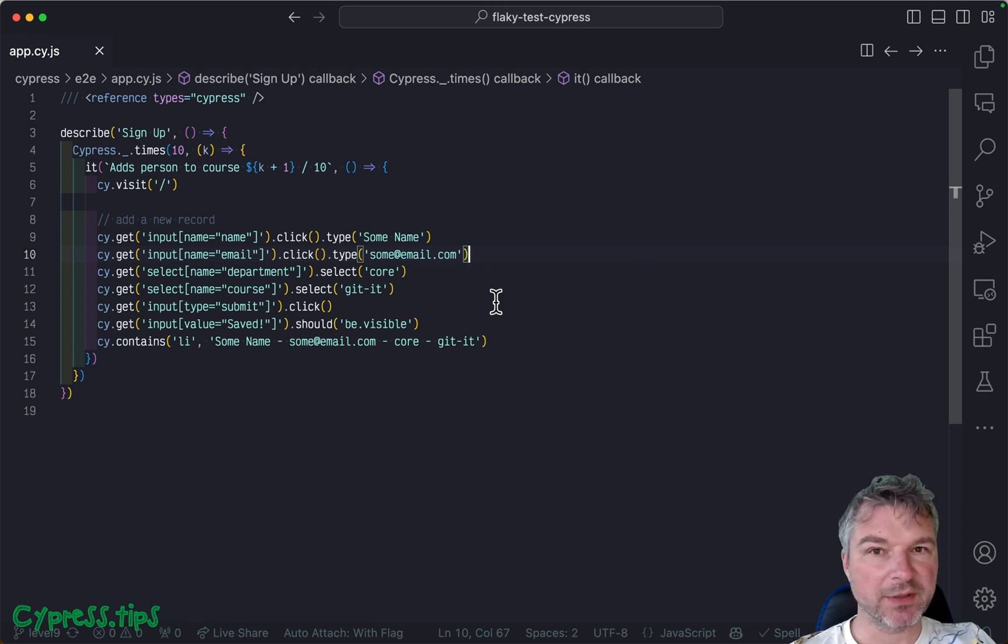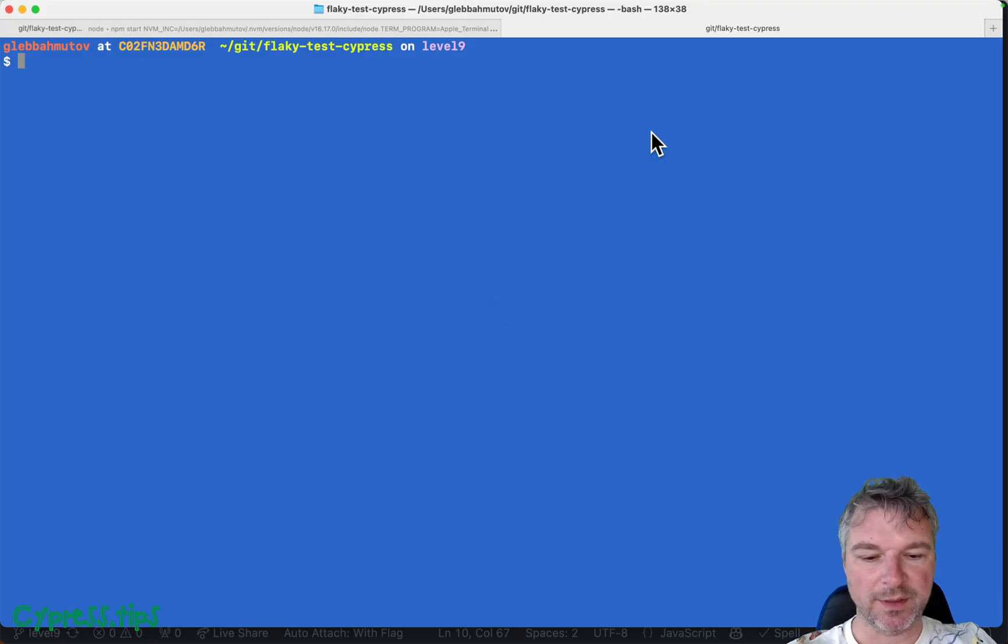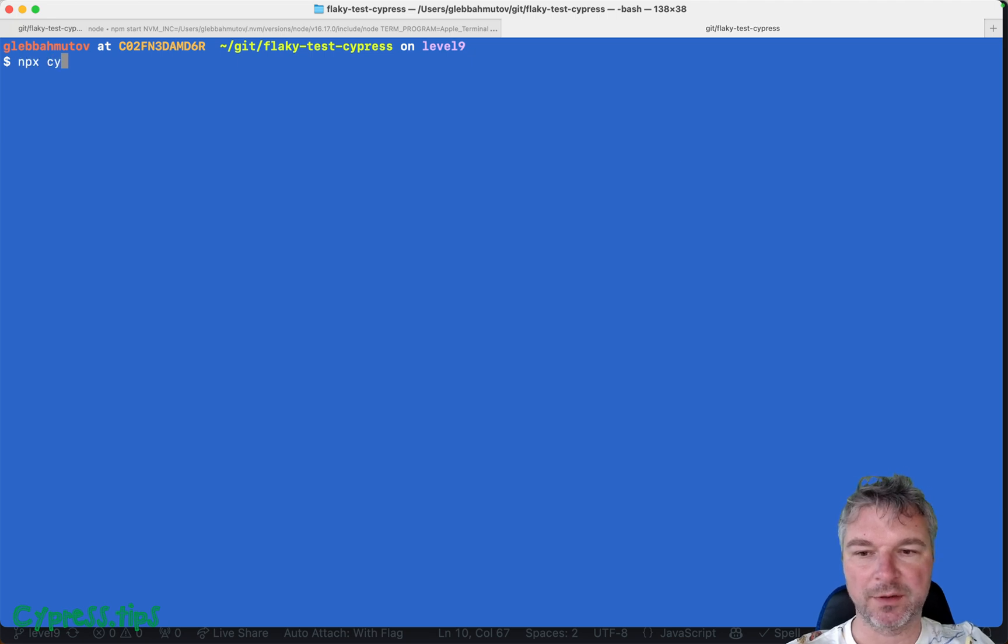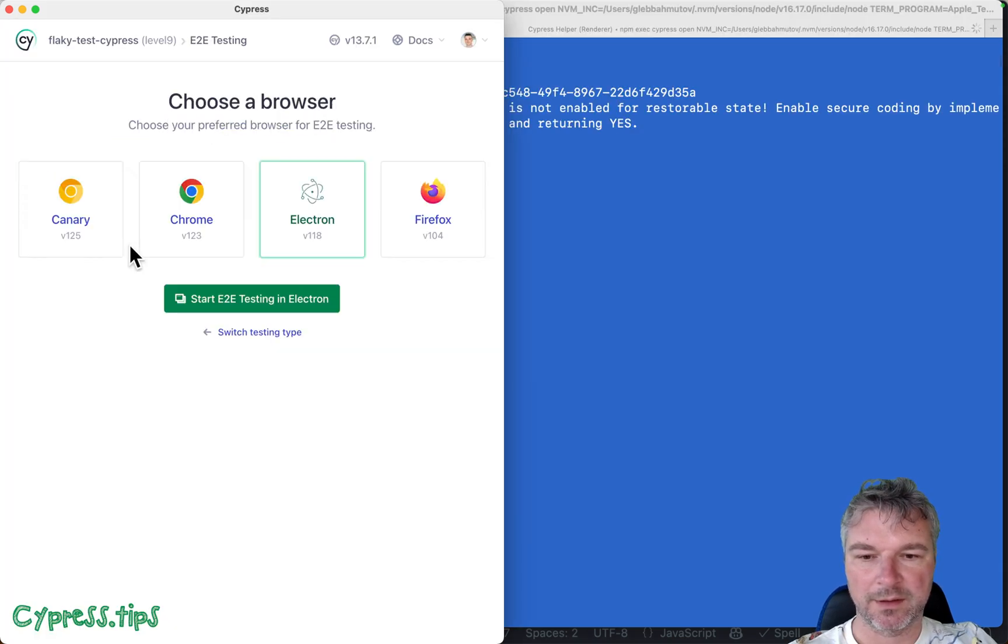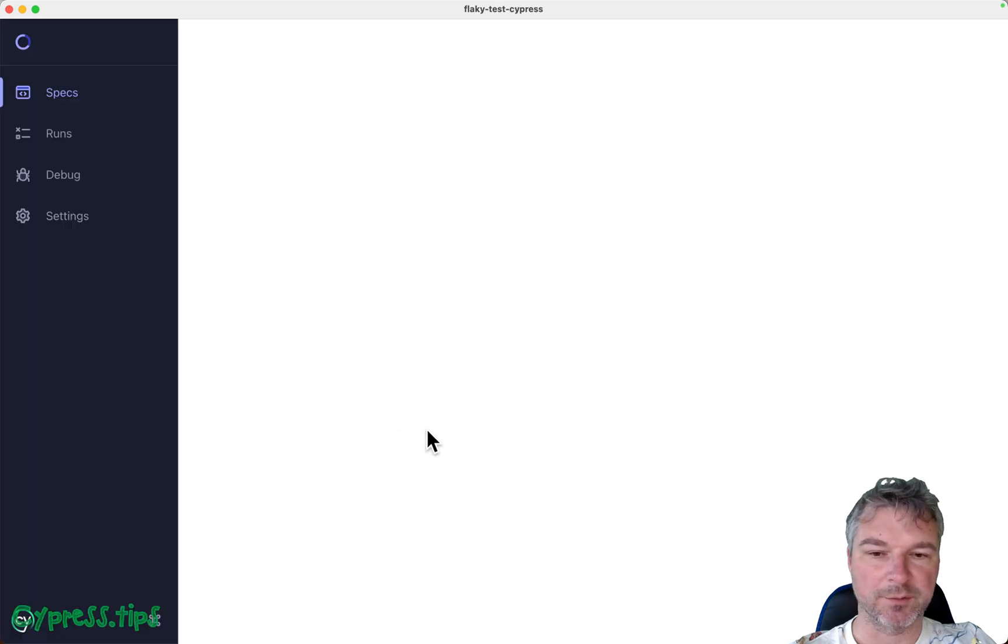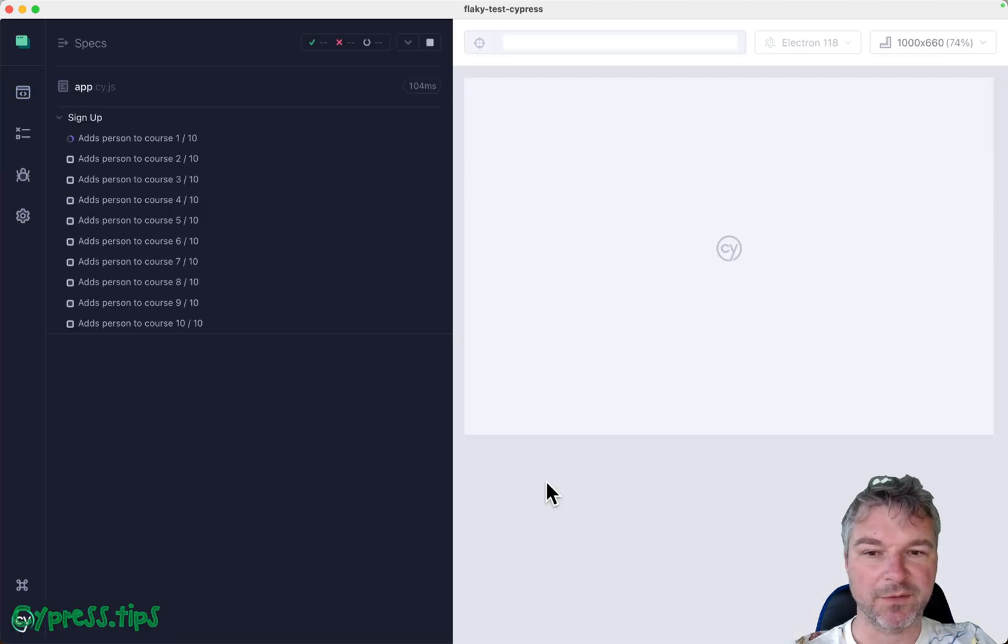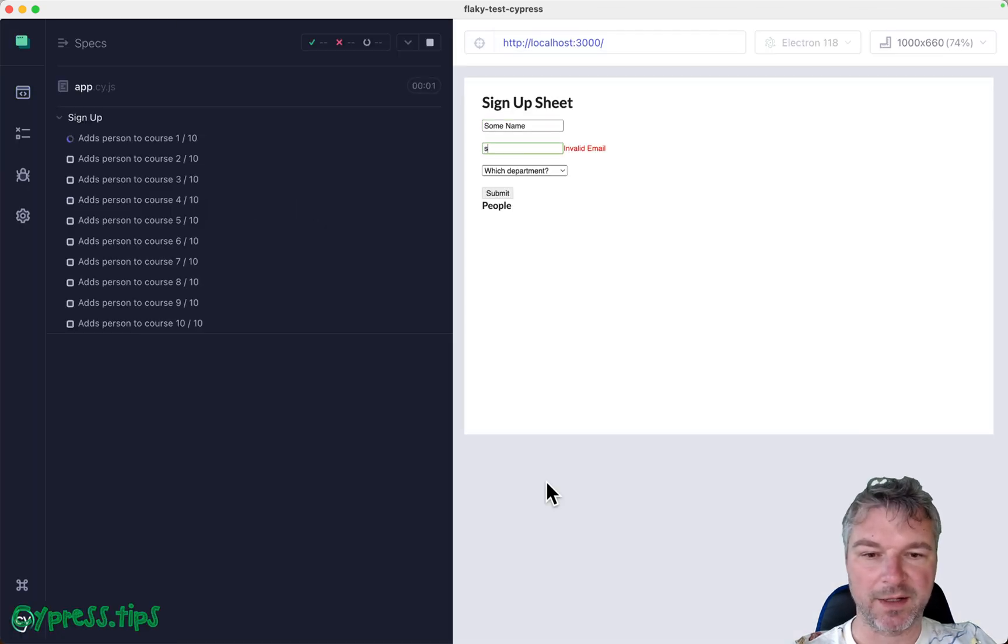So I'm gonna run the test 10 times again, just to see the flake and maybe solve it. I've already started the application. Now let's open Cypress. Run end-to-end tests using Electron browser.